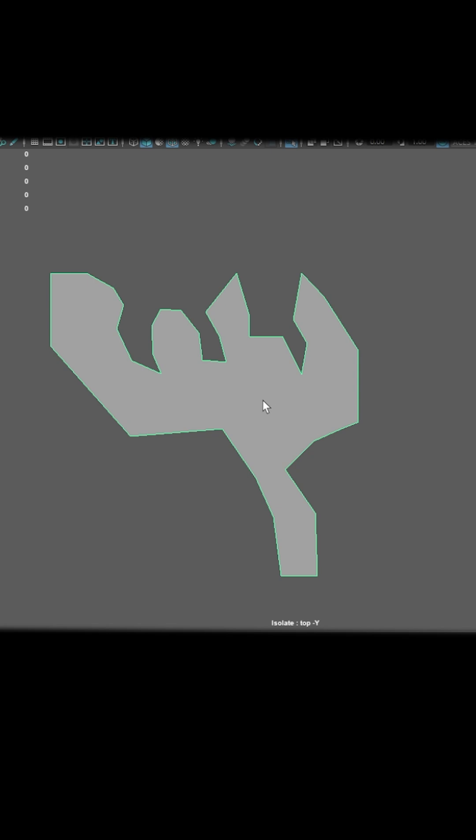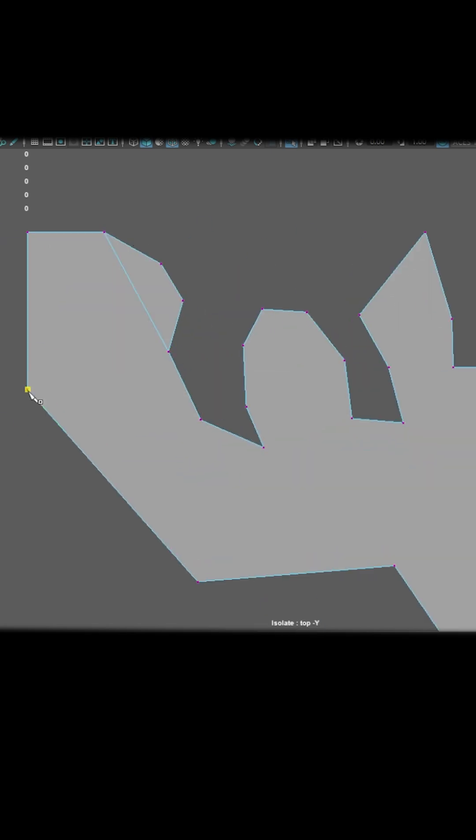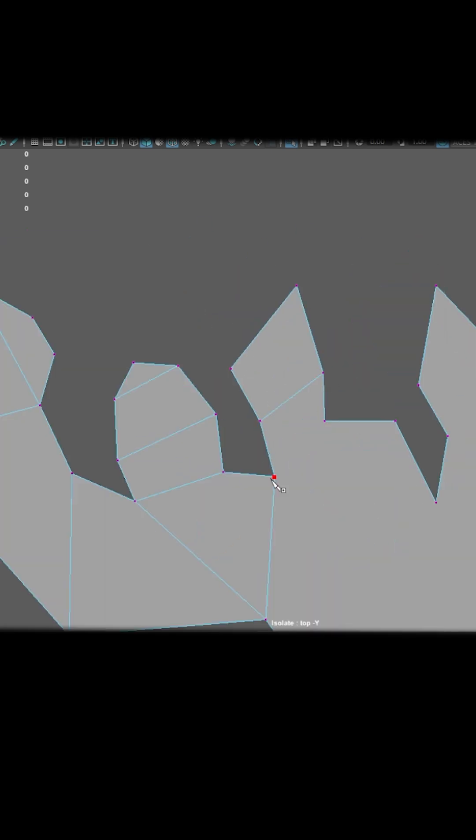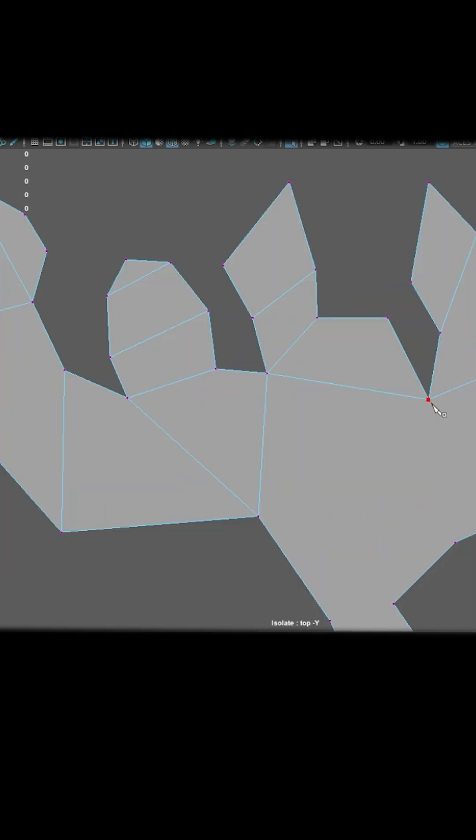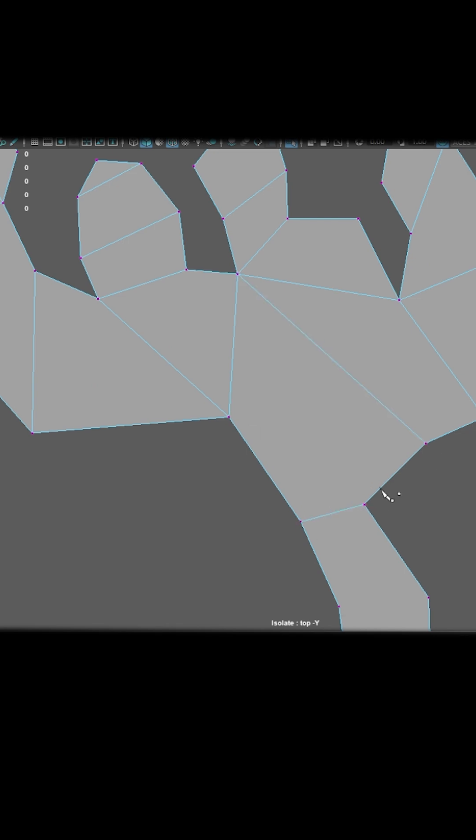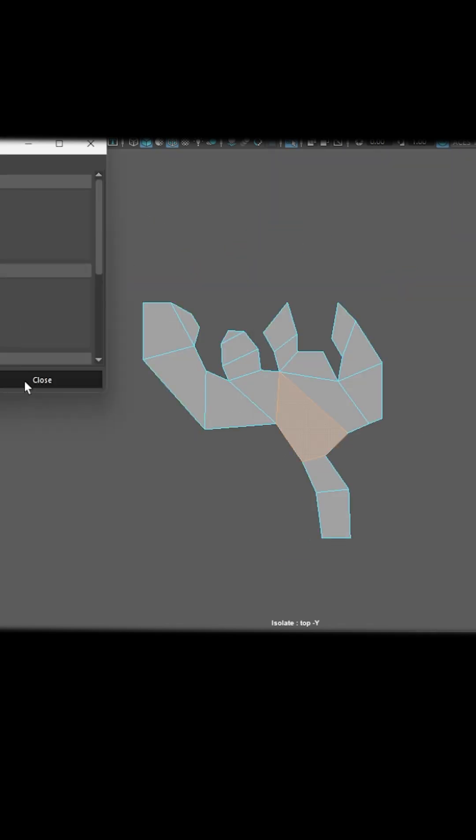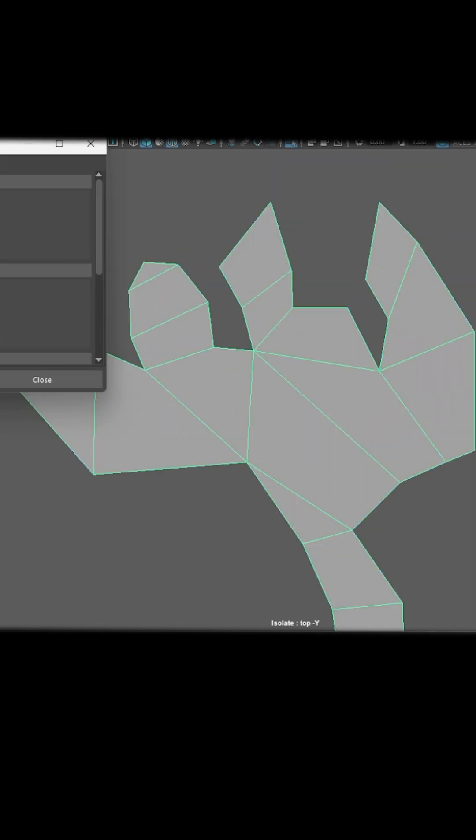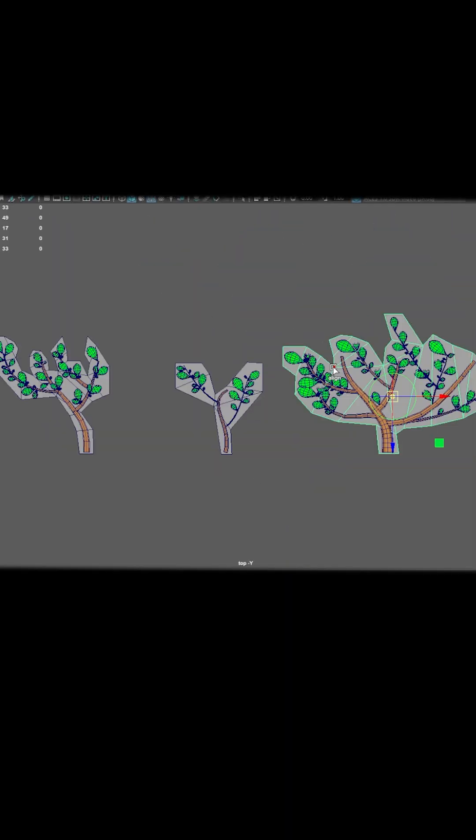Delete the excess faces and then fix and clean the plane. Repeat all the steps to create different shapes for our branches. Here ends part 2 of our tree.